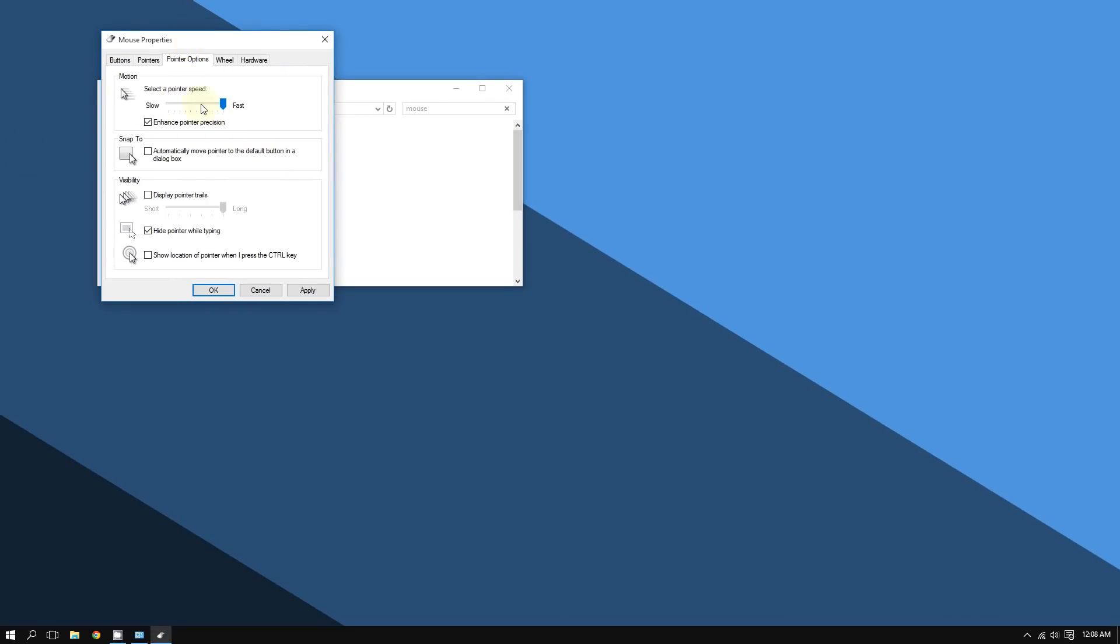As you can see, I'm shaking my mouse and it moves at this speed. Let me try it on Slow and see what happens. I'm shaking it - as you can see, it's really sluggish.